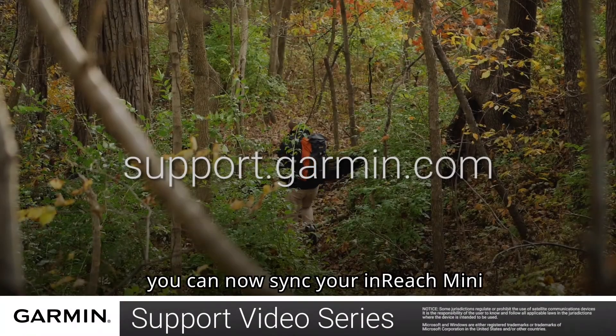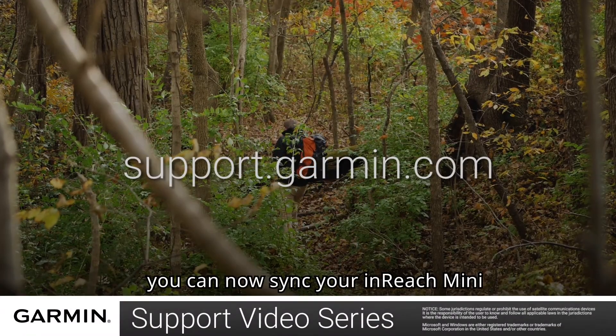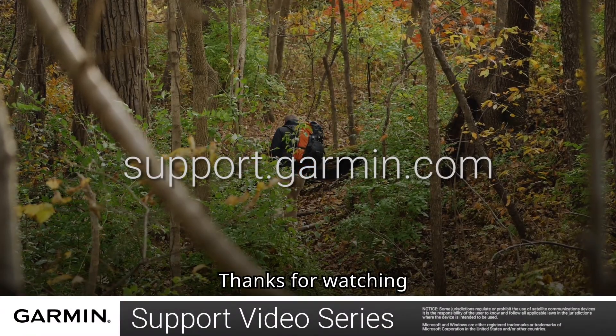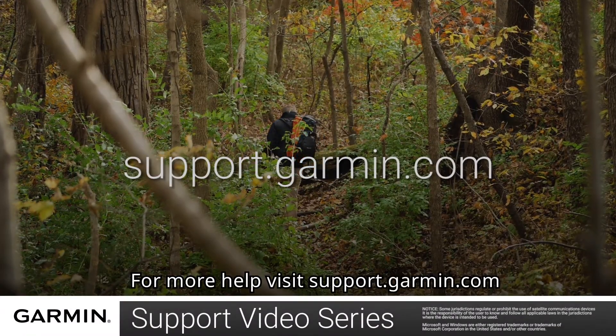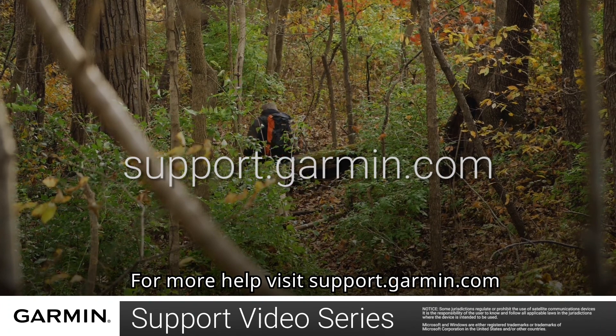And that's it. You can now sync your inReach Mini. Thanks for watching. For more help, visit support.garmin.com.